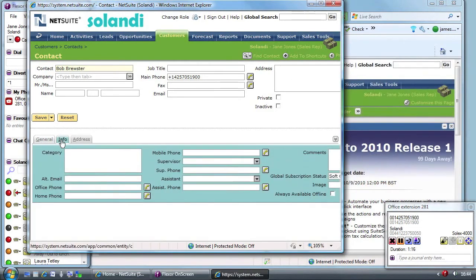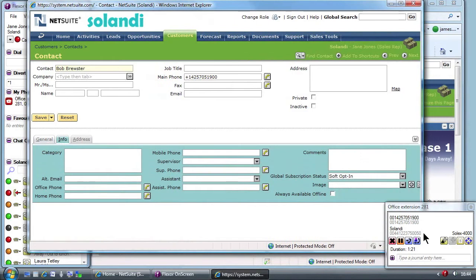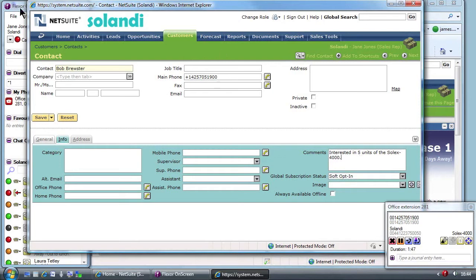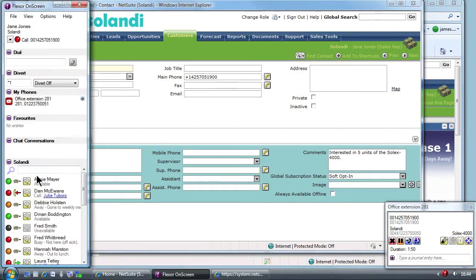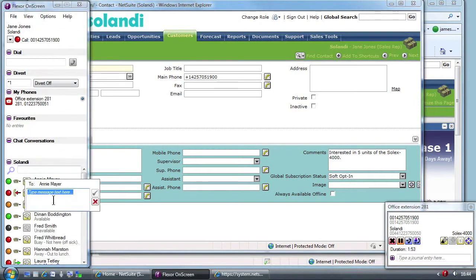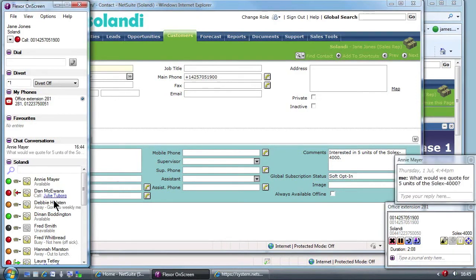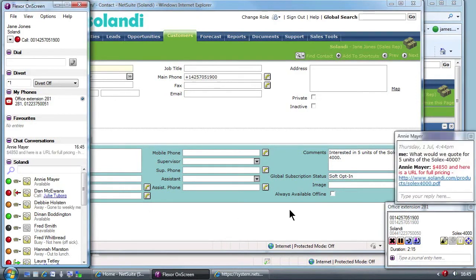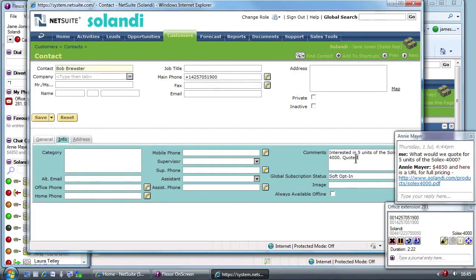With the details taken and the record created, Jane continues to talk to the customer. Jane is new to her job and the customer asks a pricing question. Jane isn't sure about the answer but can use Flexor chat to quickly confirm pricing with her manager. Without letting on to the customer that Jane had to refer to a colleague, Jane confirms the pricing for five units of the Solix 4000. She tells the customer the pricing and makes a note in NetSuite.